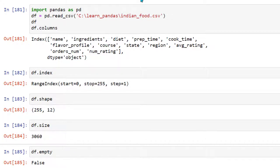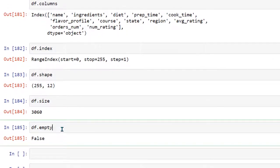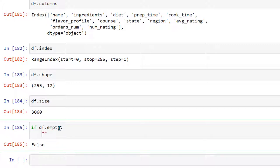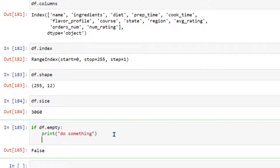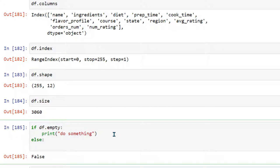Let's suppose there is no data available in the file. In that case it is going to load nothing and the data frame is going to be completely empty. So if you want to do a validation before performing any operation, you can use: if df.empty, then you can exit or break. This is good practice because sometimes you start working on a data frame and realize it's empty, causing your program to throw an error.